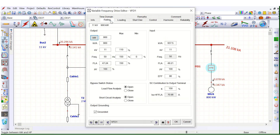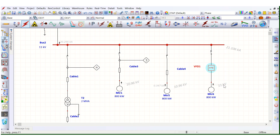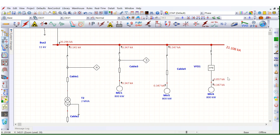If we change the K value — suppose to 110% — let's run this. The fault current contribution will change. Here it is 0.057 kilo-amps, so it is reduced. But there is no fault contribution to the system by the VFD. This is another benefit of why we should use a Variable Frequency Drive. So I hope there has been some value addition related to VFD modeling.